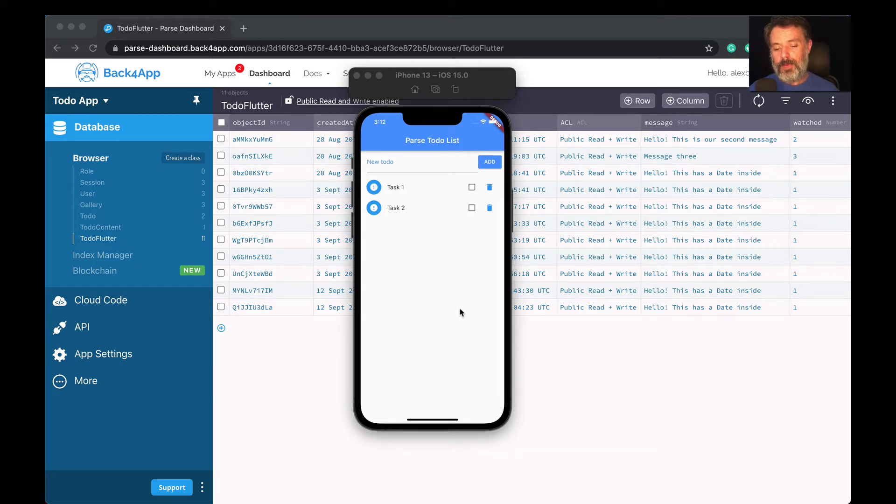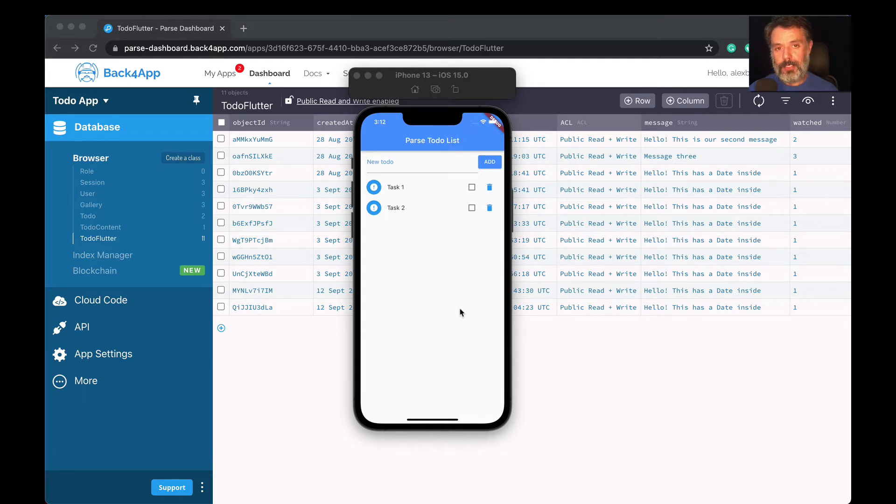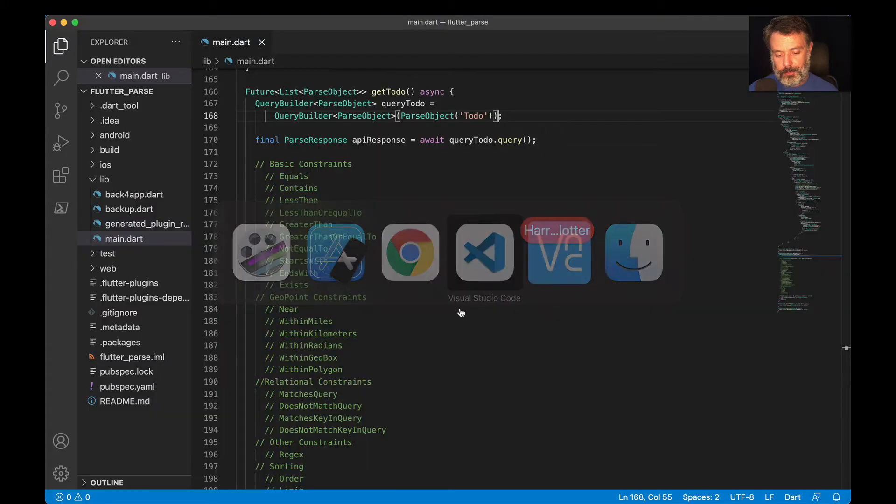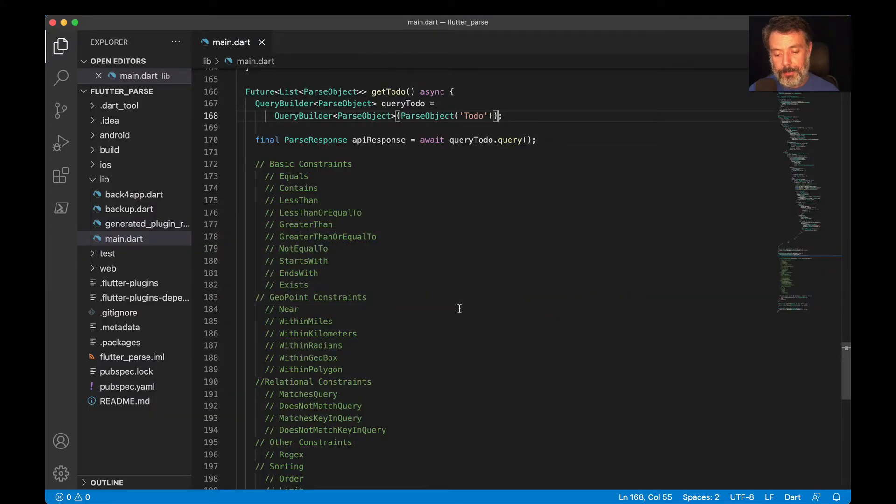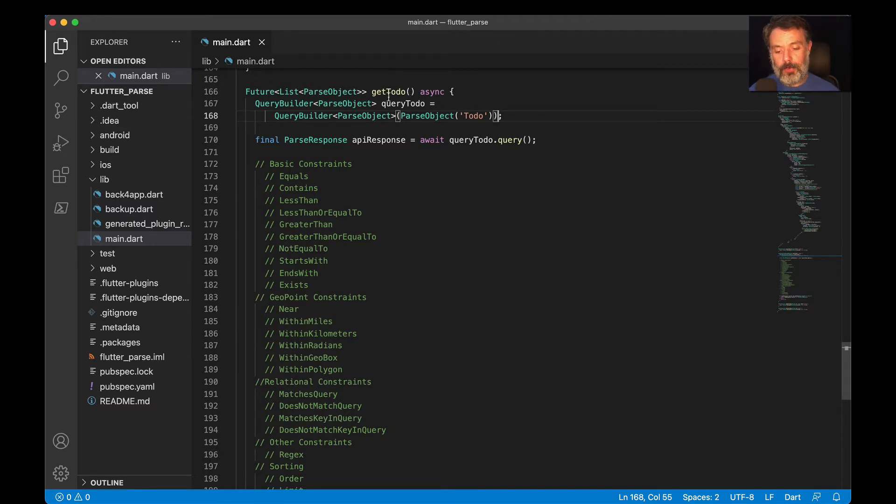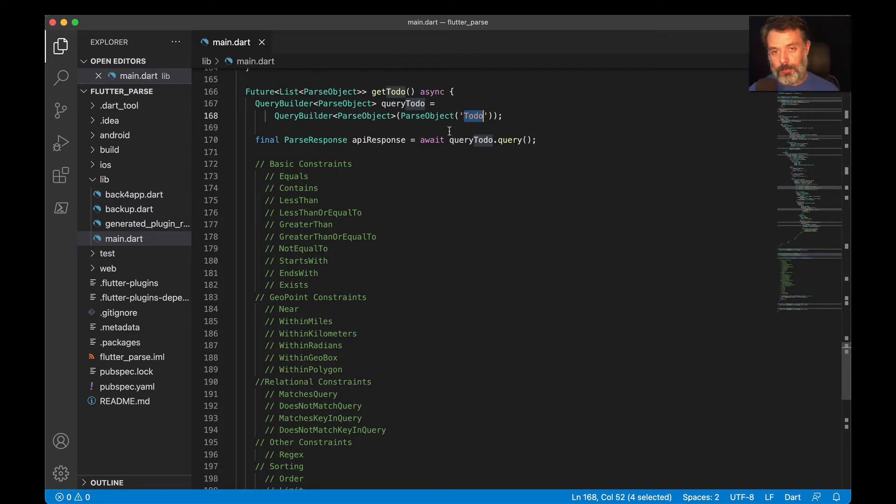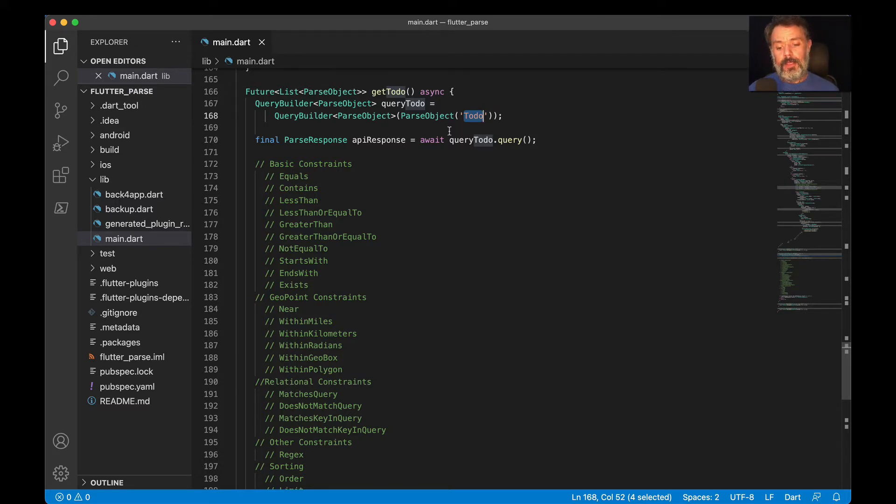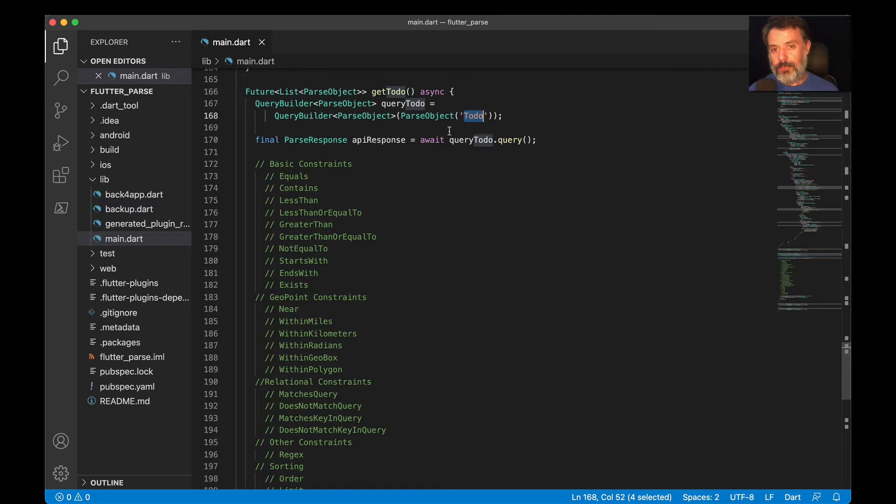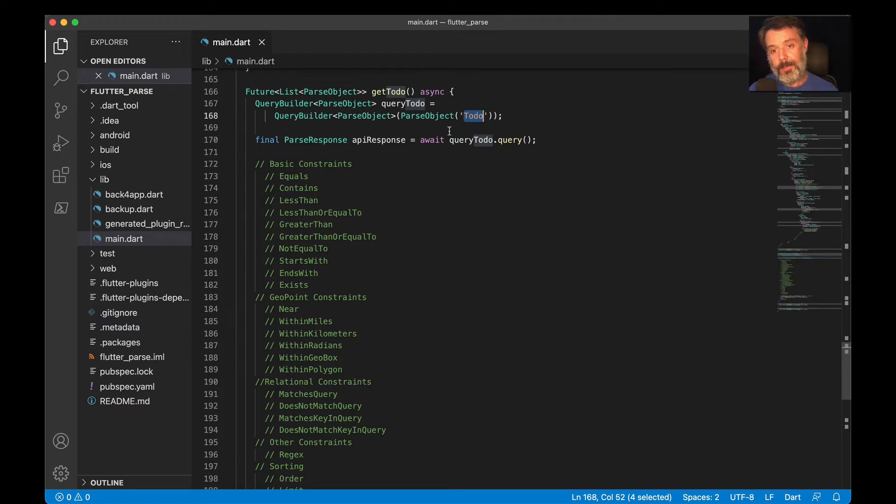So today we won't be looking much into the simulator or the Parse application, but mostly in code. Let me go back to my Visual Studio here. Here we will find our query to do, which queries the to-do class. I didn't specify any constraints for it, which means Parse will retrieve all the records inside that class. This is not usually the situation you're looking for. Most of the time we'll be looking for a specific set of results inside a class, and that's where constraints get useful.